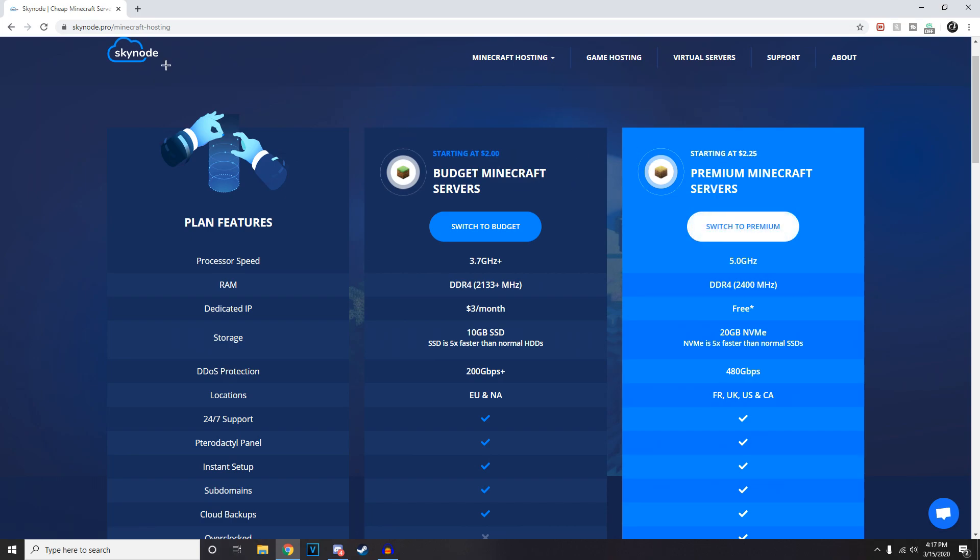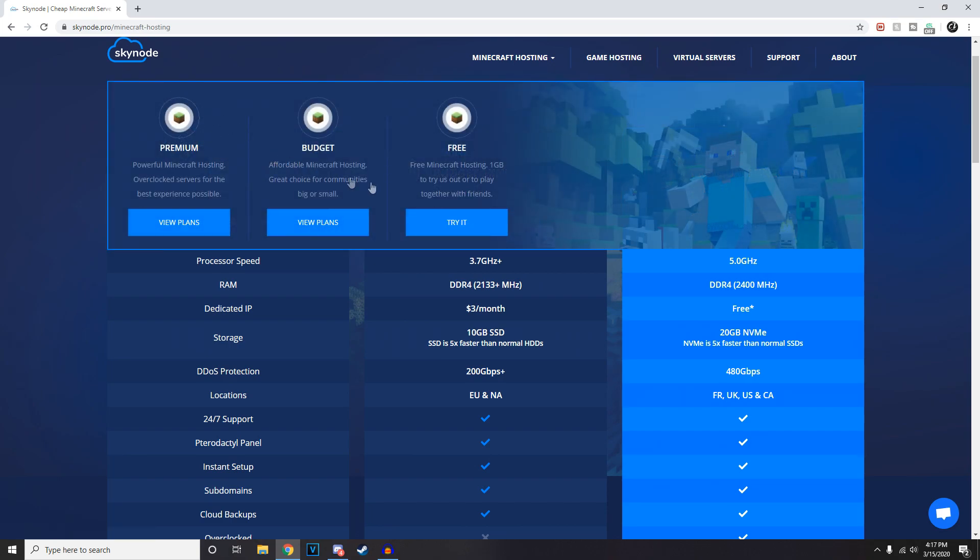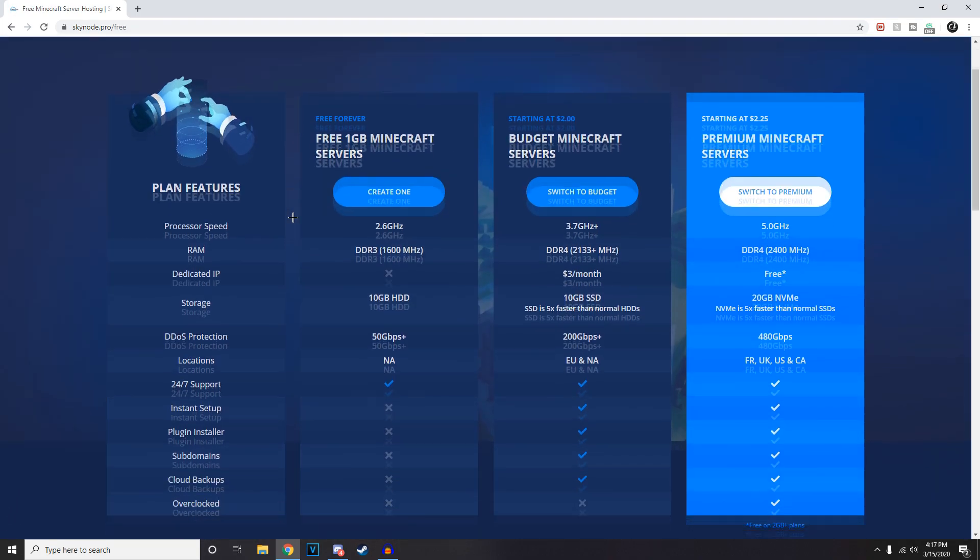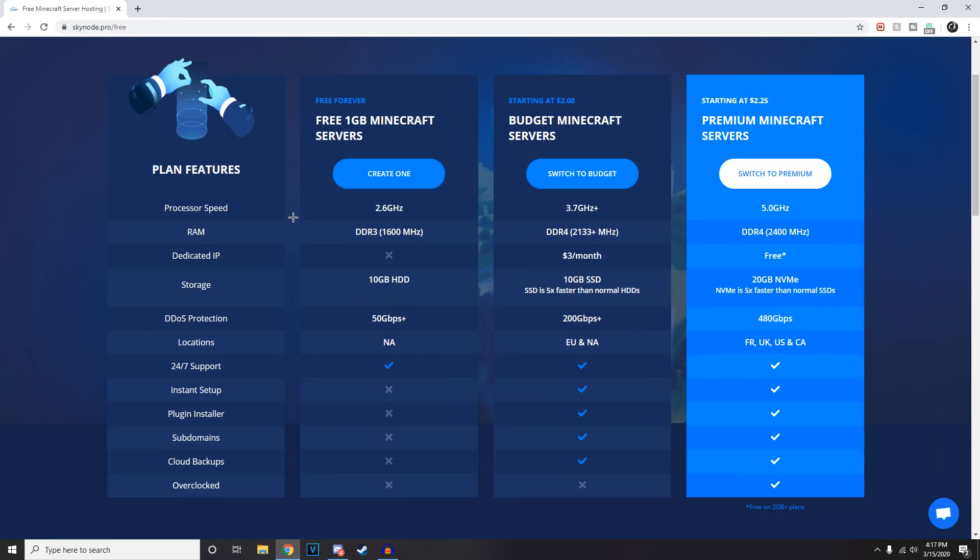To start off with the free service, you get a one gigabyte server which is enough to maybe host five people on a 1.15 or snapshot release version - all of your friends on that.